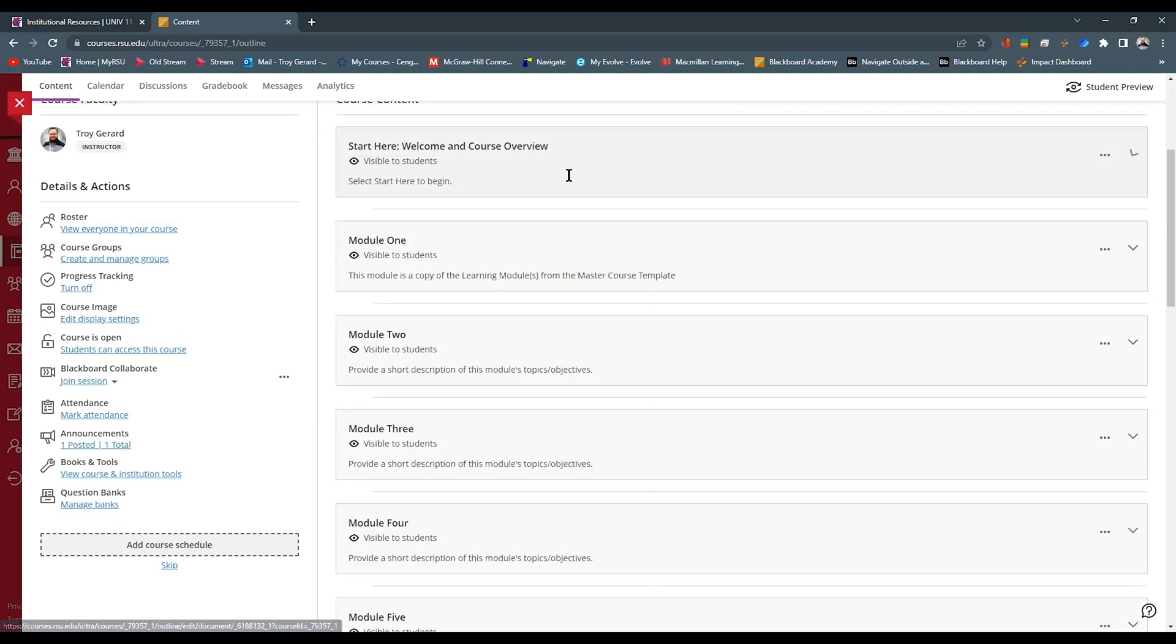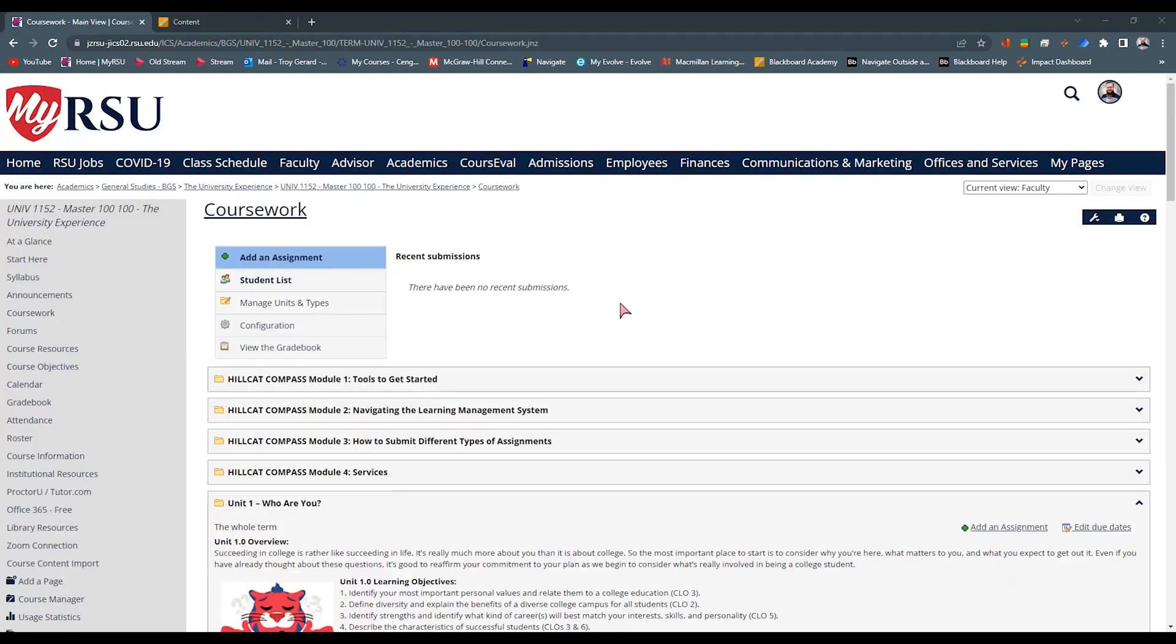The next thing we want to look at is the learning modules. We want to examine the learning modules within Blackboard and Genzibar. You can find the learning modules in the coursework. This is the page that most of you guys spend most of your time on. And we're going to look at these modules in relation to the learning modules we have set up in Blackboard.